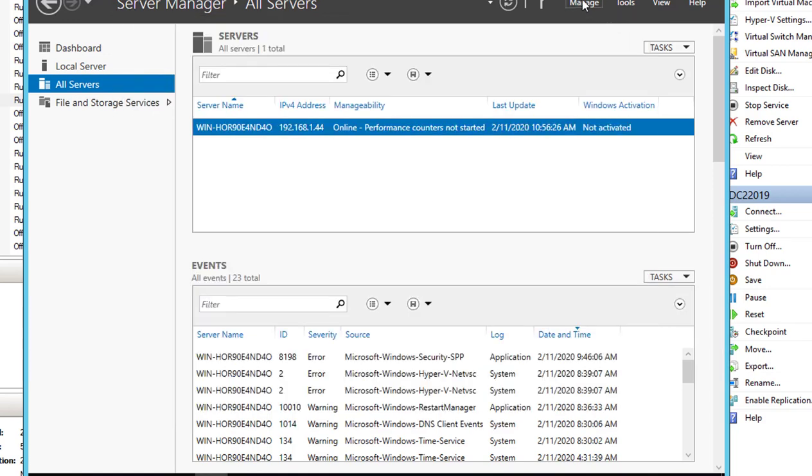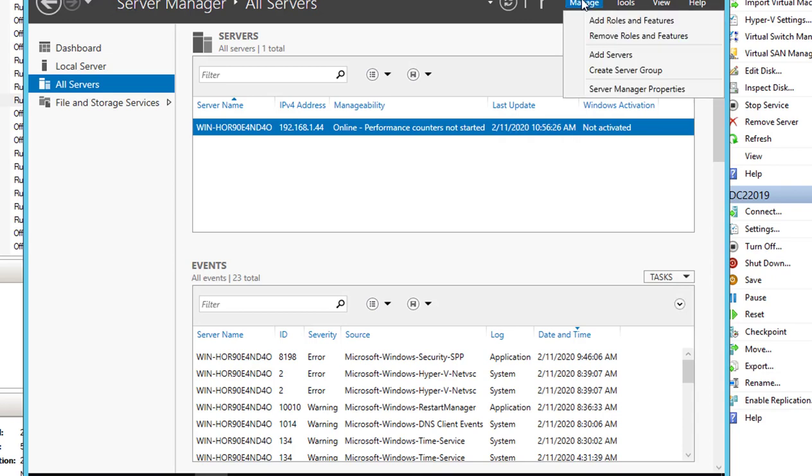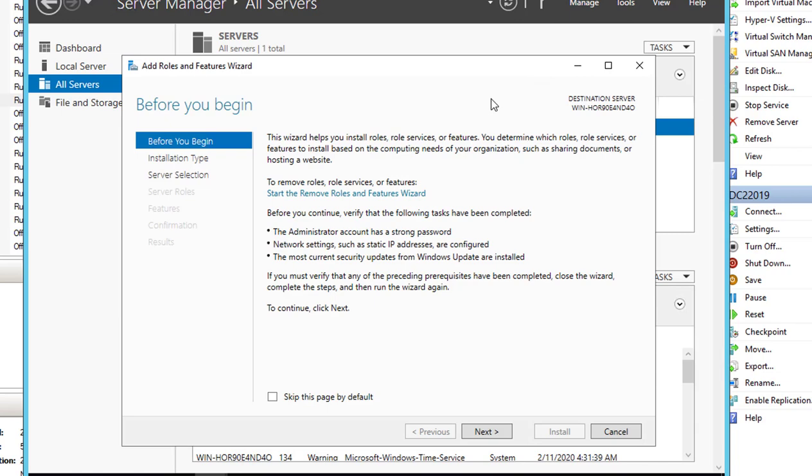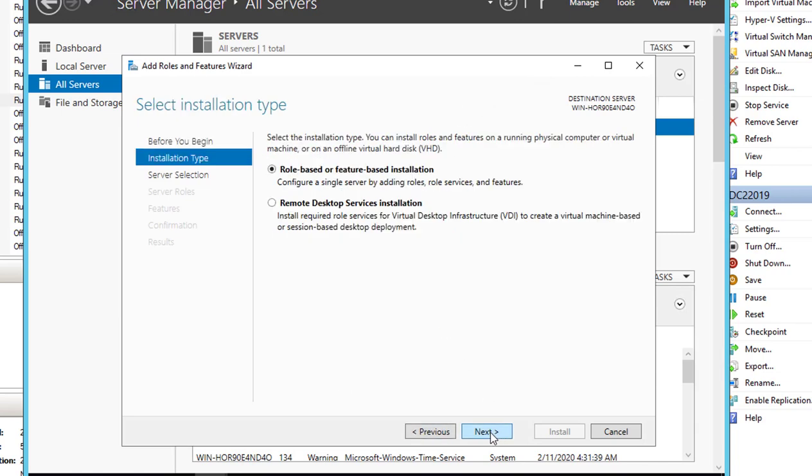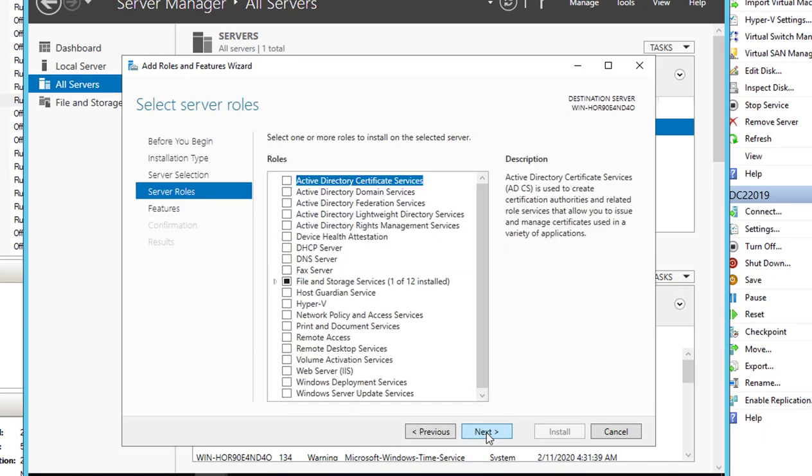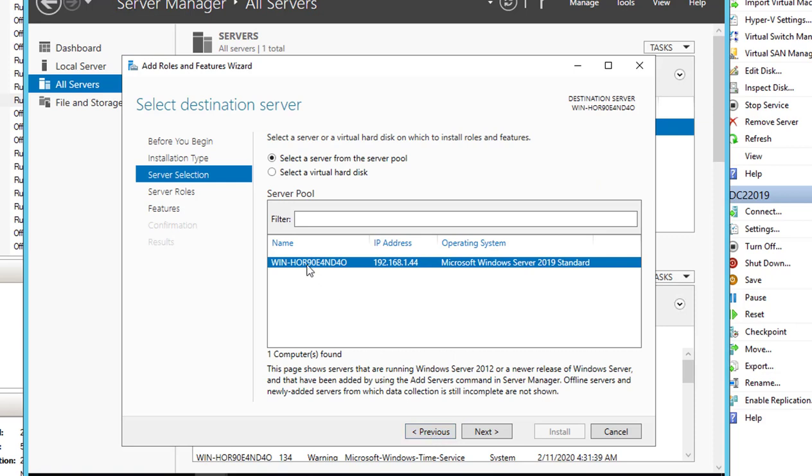Now let's install the domain controller roles. Click on Manage and then go to Add Roles and Features. Click Next, Next again, and Next. Actually, I'm going to rename this server first. Let me pause the recording so I can rename the server.